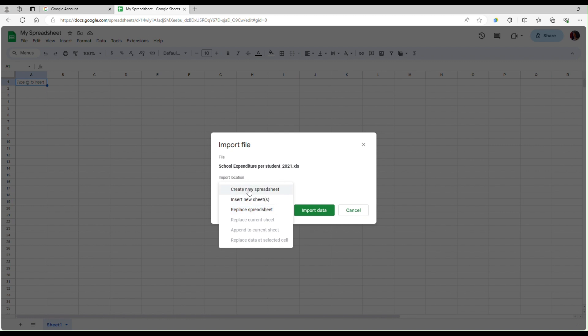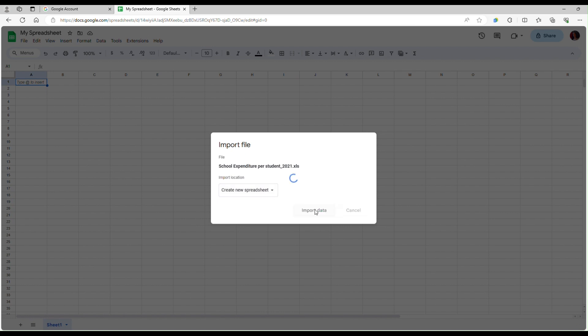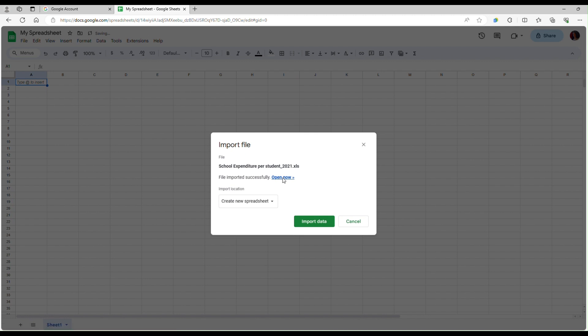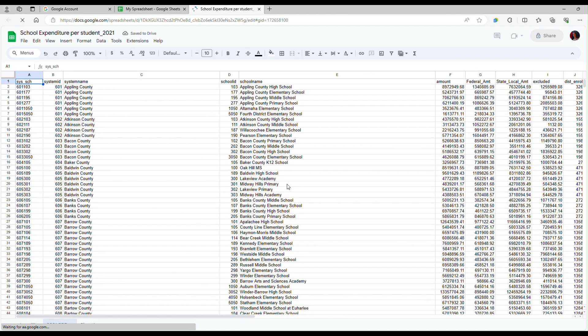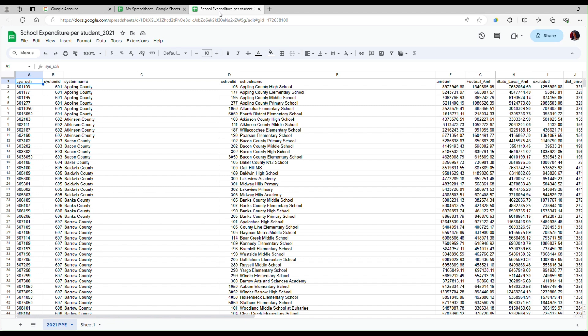I am going to select create new spreadsheet and import data. Now you can see that in addition to my initial spreadsheet I have another spreadsheet which includes the data from my Excel file.